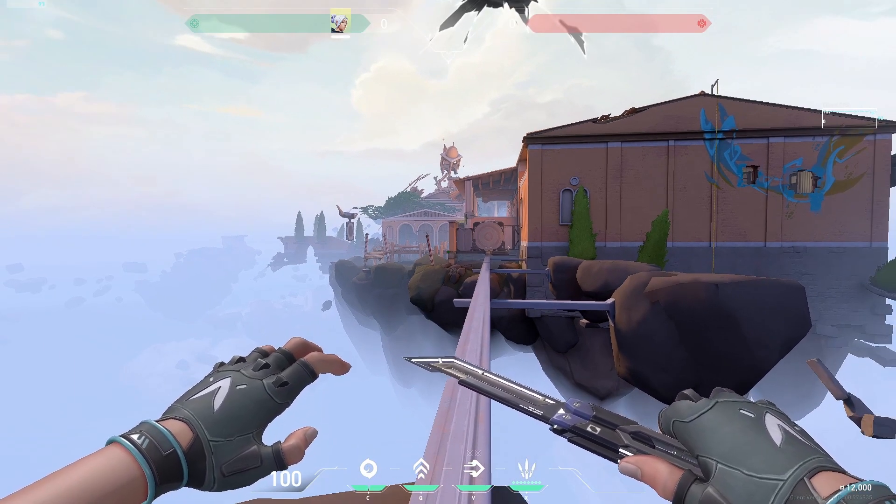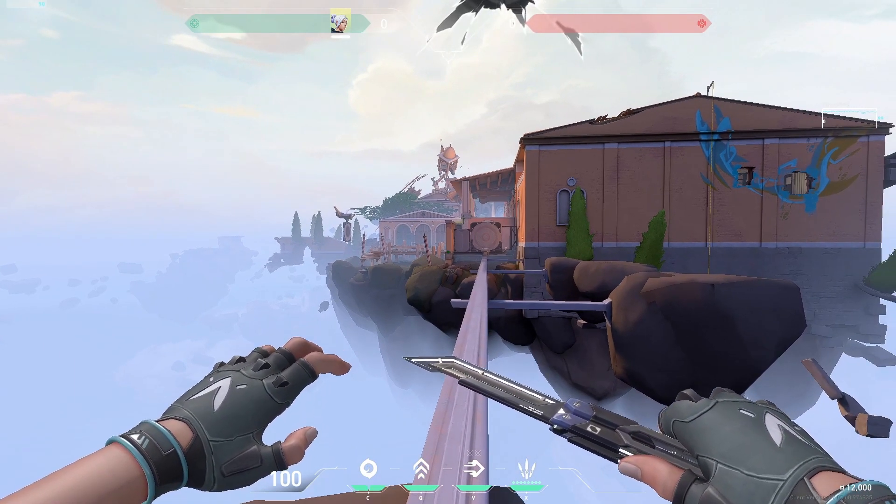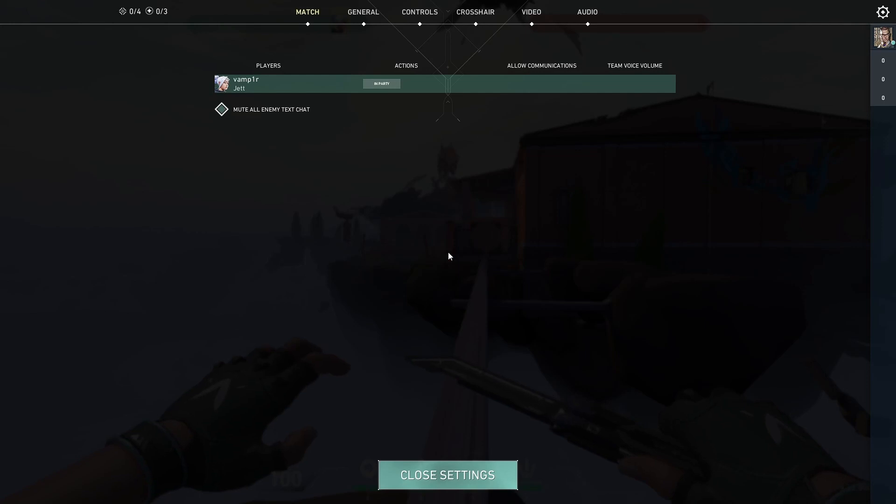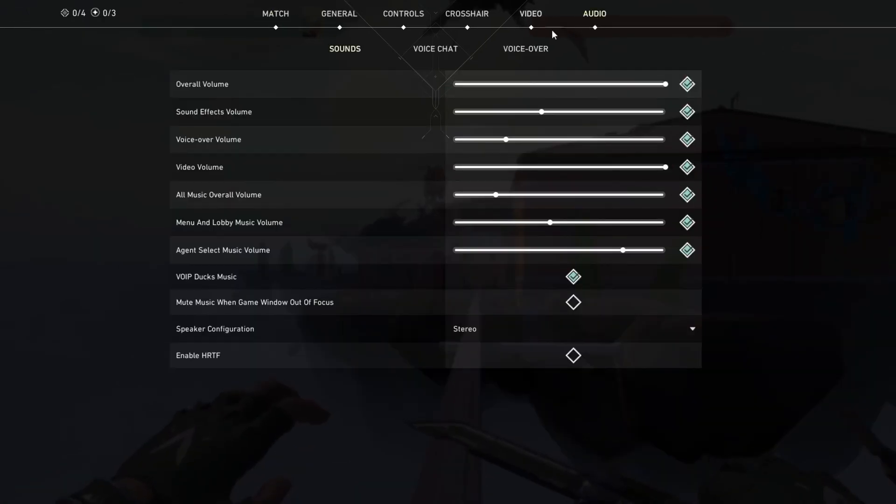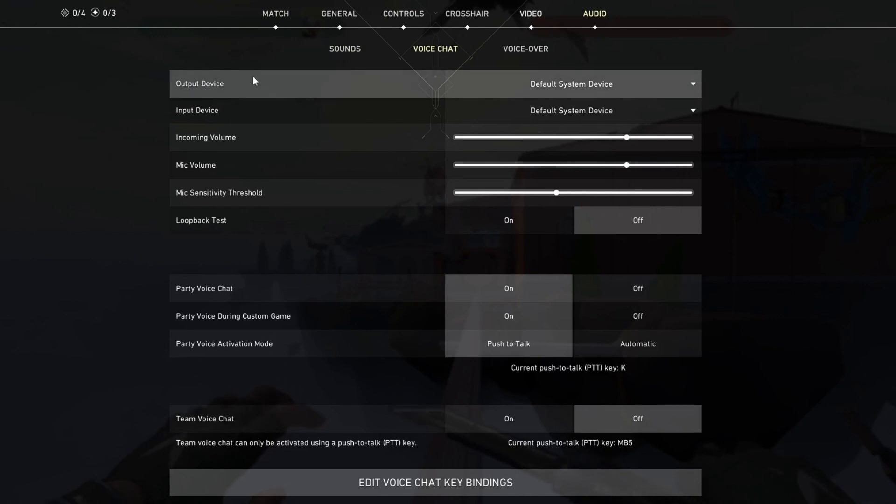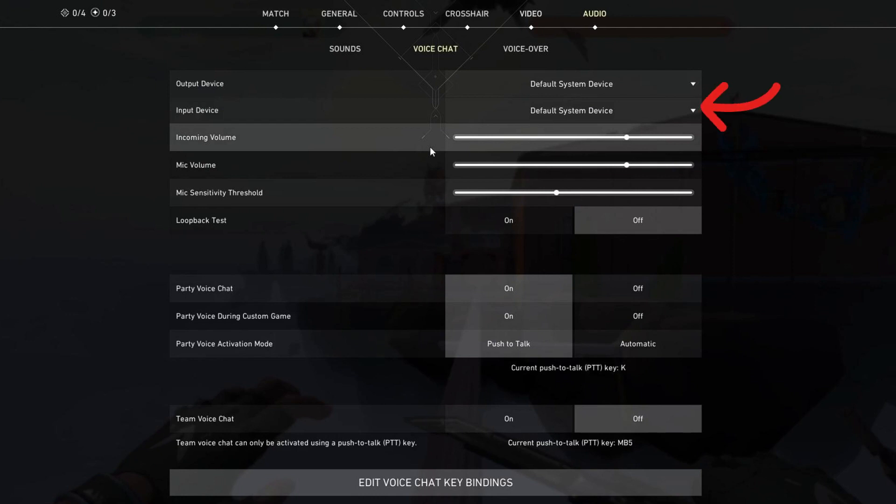For the first method, try opening up your Valorant settings by pressing the Escape button, then going over to Audio and then Voice Chat. Right here, make sure that you have selected the correct output and input devices by pressing the Default System Device button on your screen for both output and input device.